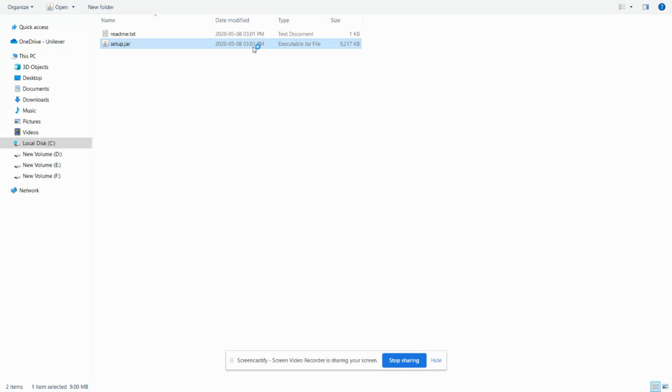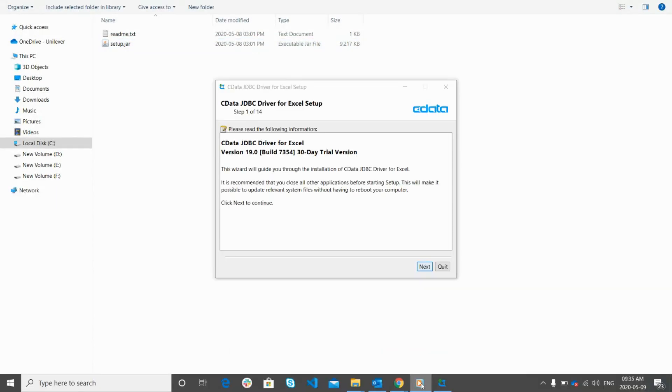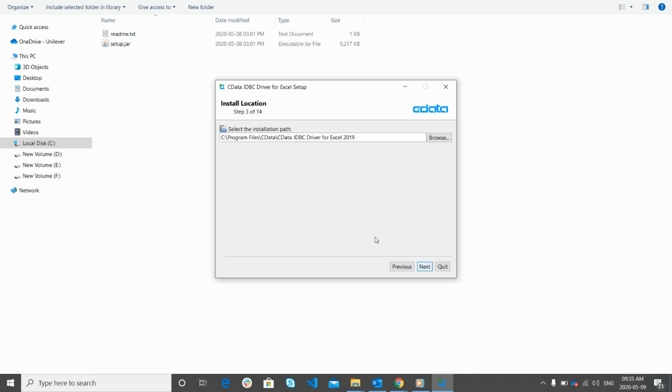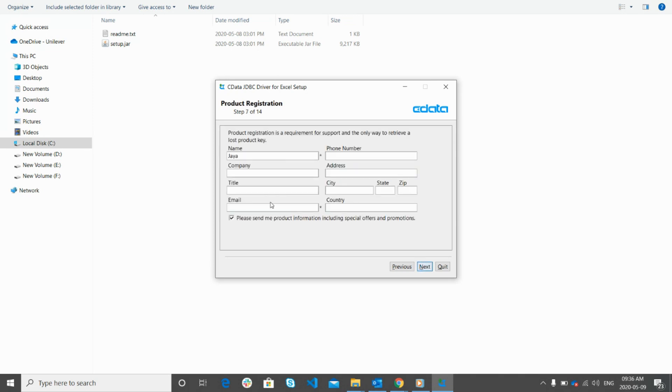Once Java is installed on your computer, simply double click on this setup.JAR file. Now the installation gets started. In the installation window, click on the next button to continue. Read the terms and conditions, and once done, click on this radio button and click the next button. Now you will be asked to select the installation path. We will keep the default one and click on next.